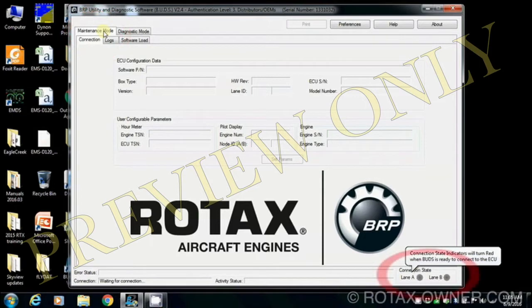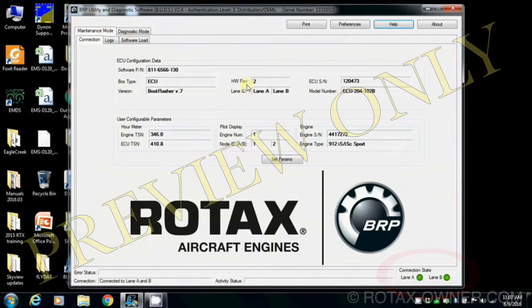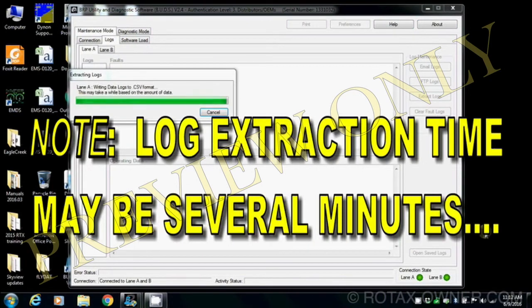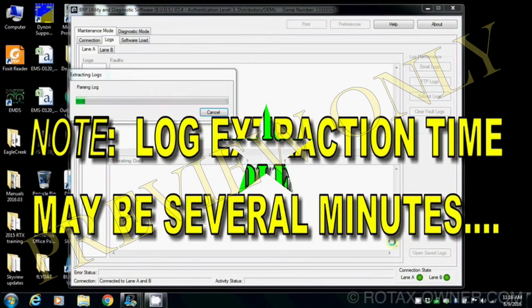Watch the bottom right of the screen. You are now ready to download the logs. Switch to the Logs tab. The download process will take several minutes.